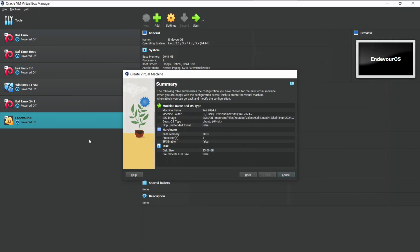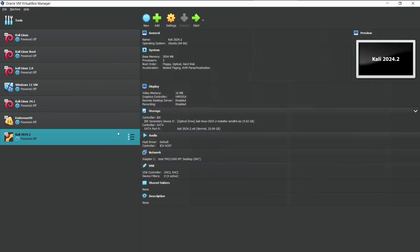We have done creating Kali Linux Virtual Machine. Now we need to change some settings. To do that, select the machine and click on Settings.